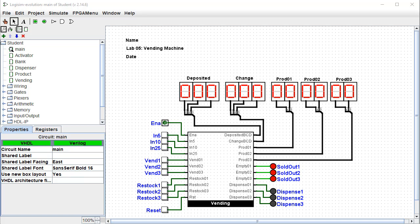This is Lab 5, Vending Machine Simulator. This is a complex project that's intended to simulate a vending machine.